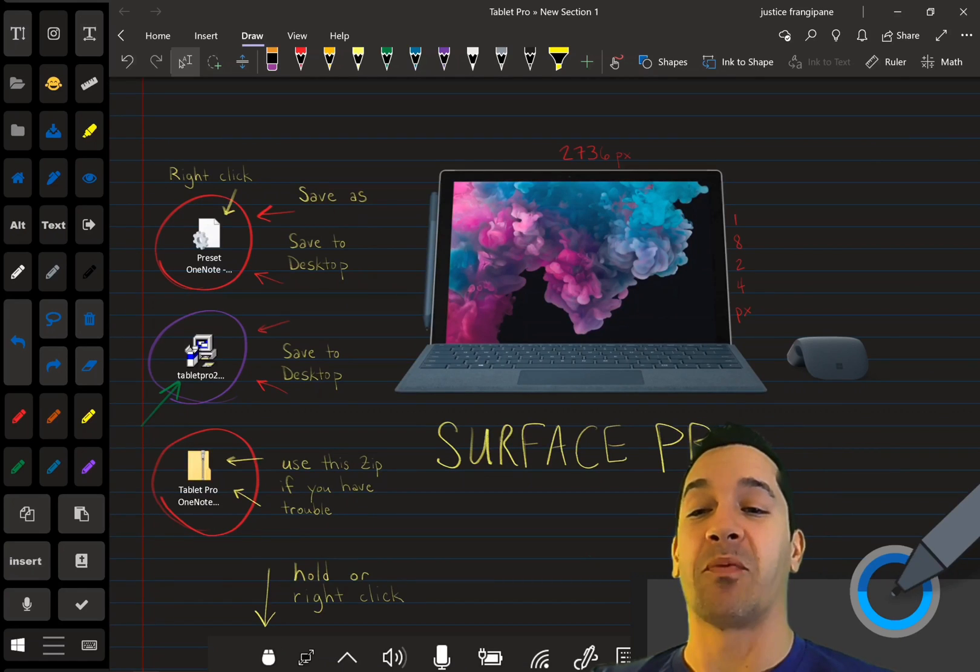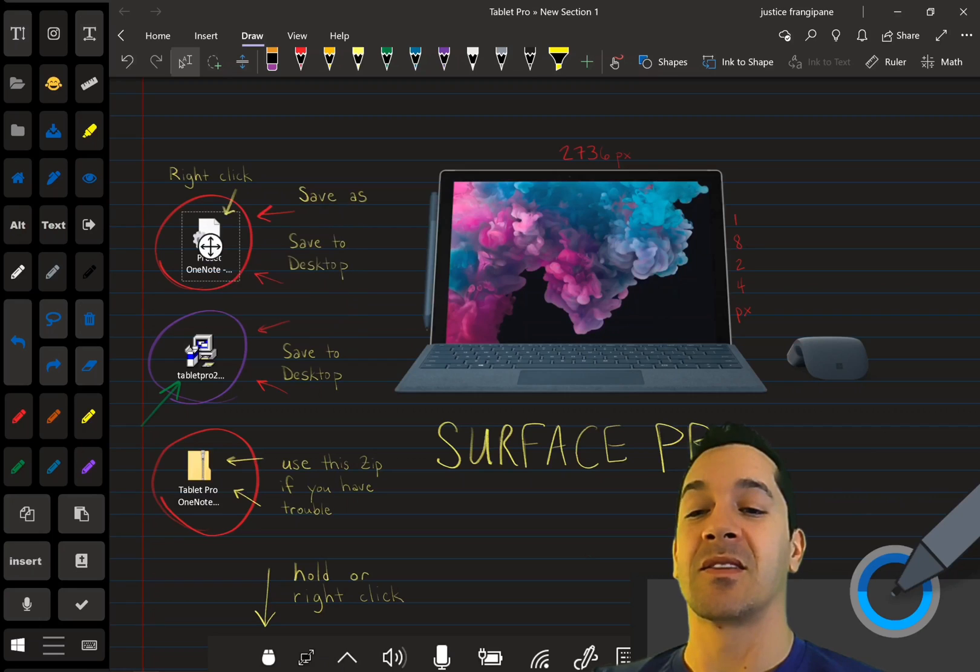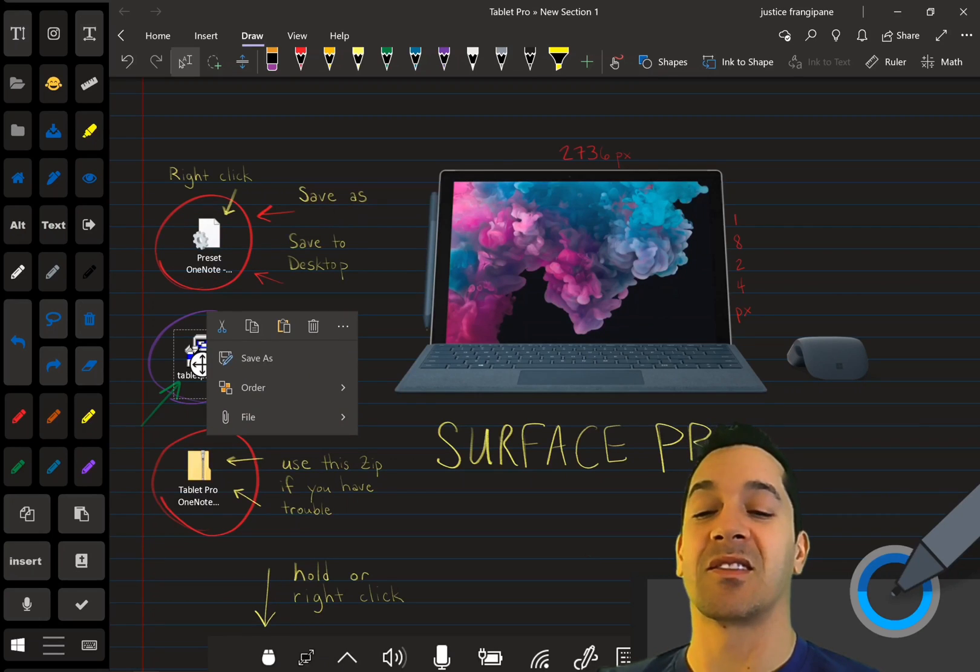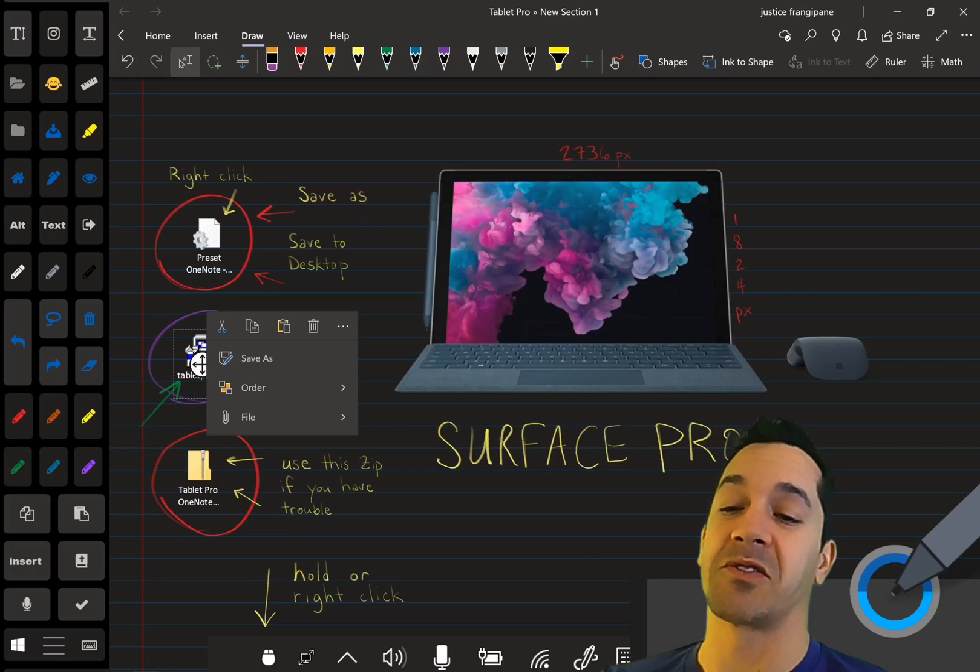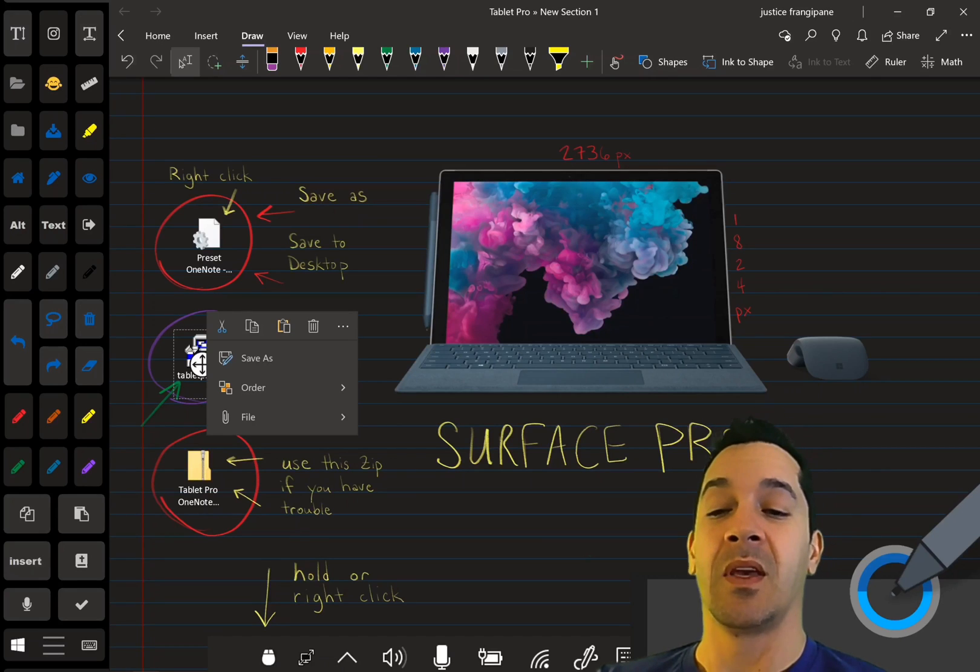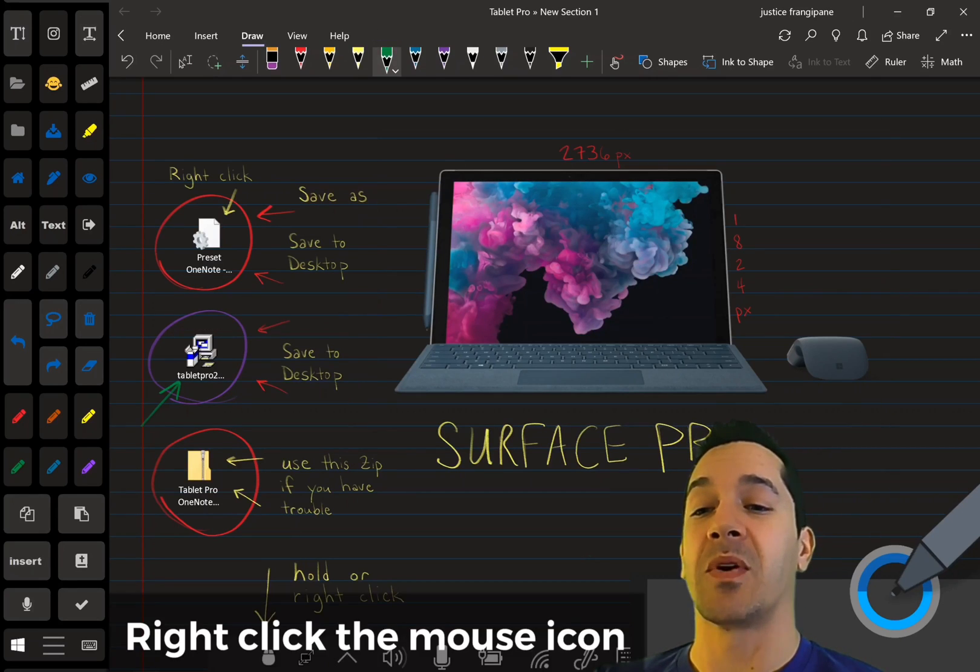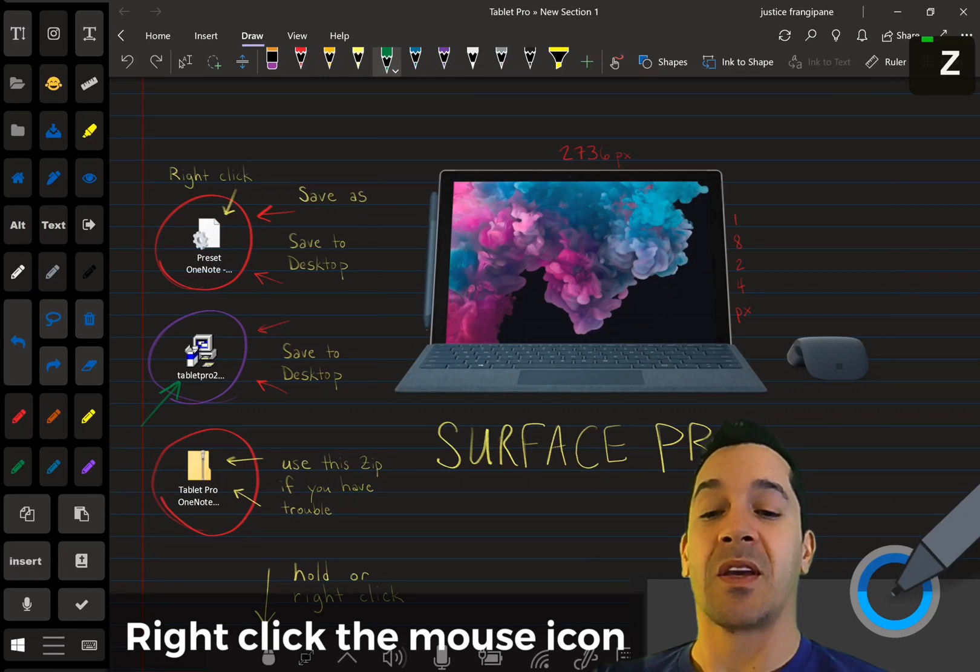So you're just going to tap with your finger and choose Save As, save it to your desktop, and then you're going to double-click and install those. This one you don't double-click. This one we're going to load.